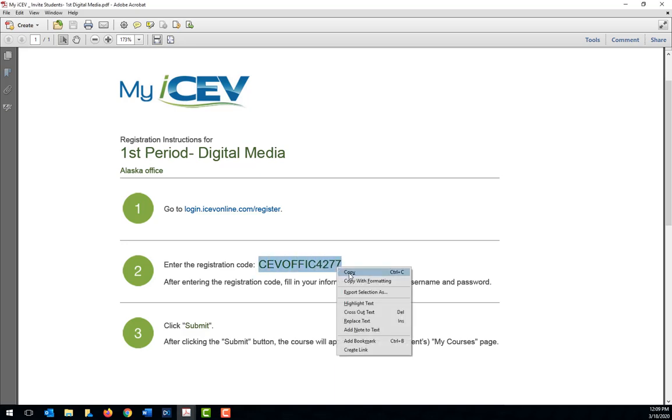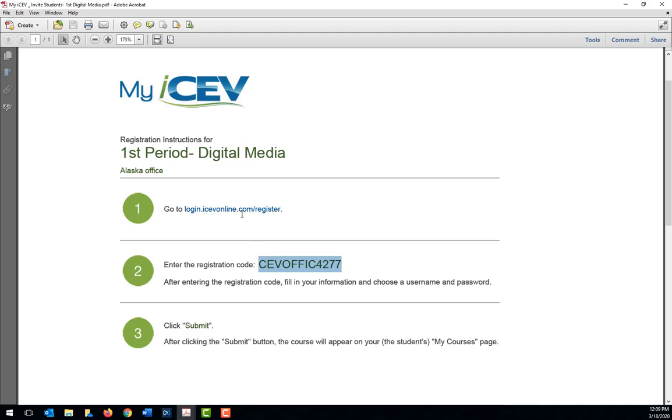First, go ahead and copy the course code that appears on the instructions or that you have been given by your teacher.